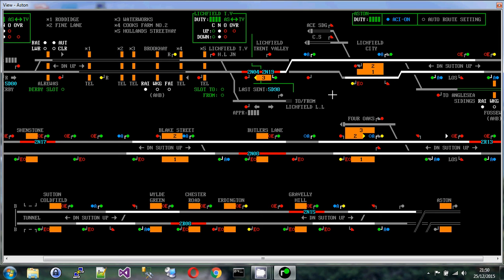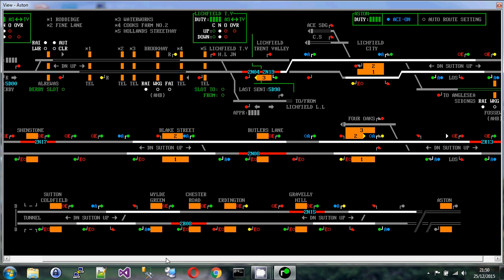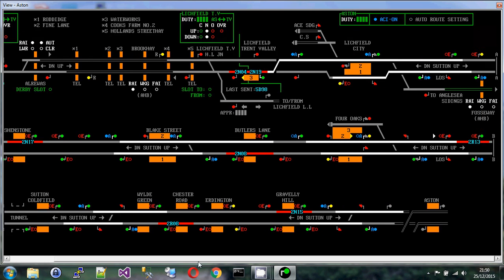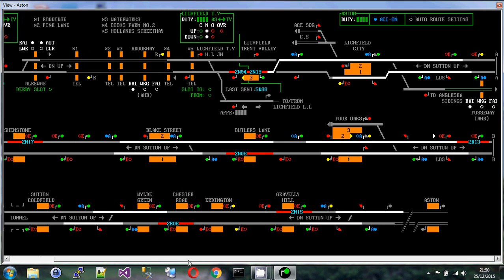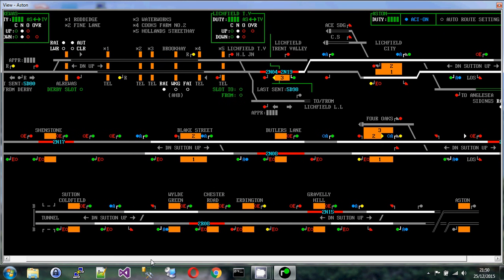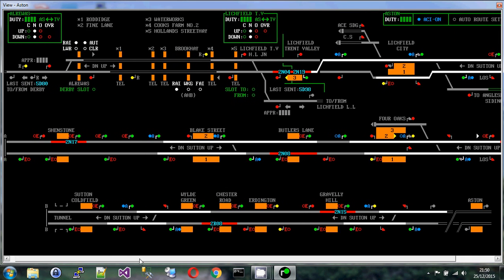In this first video I want to give a very brief overview of what we're looking at when we open up a SimSig window. I've chosen for this video Aston, which is a single screen. You can see here it doesn't quite fit on my laptop monitor, but if you had a larger screen it would fit all on a single page.